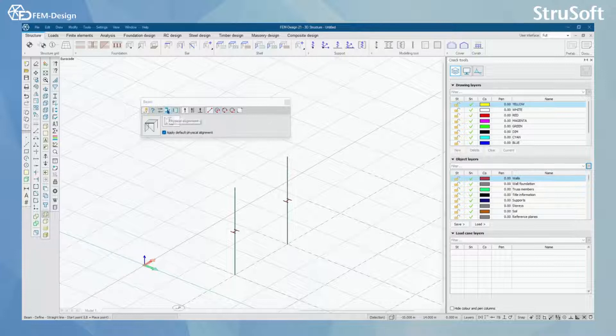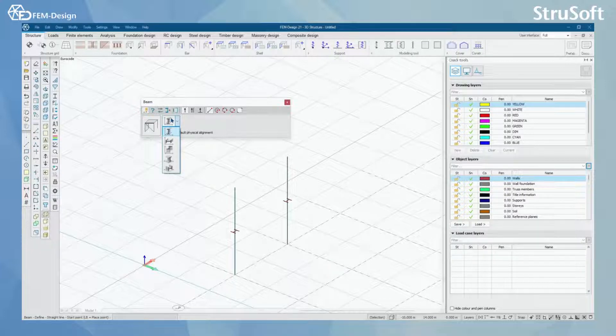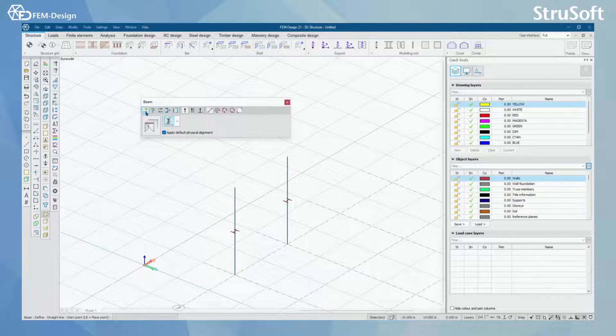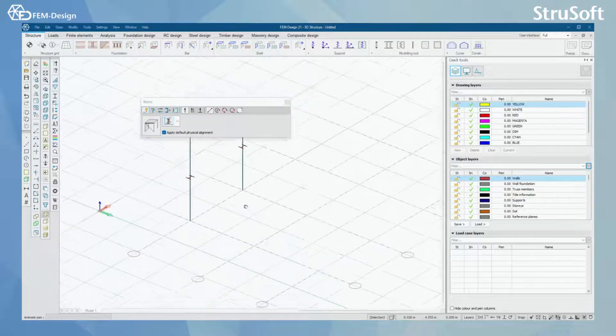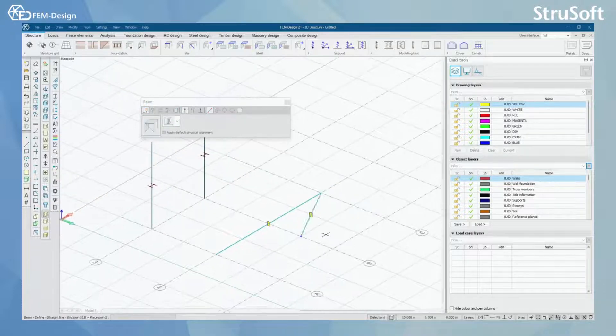Otherwise, the beam function or the modeling function is quite the same as for column. Here, you can change the direction of your beam, and by using define, I can start defining my beam like this.